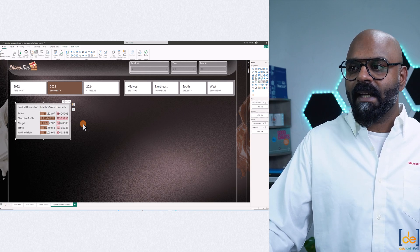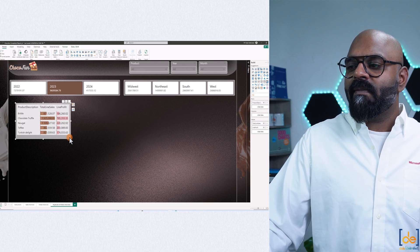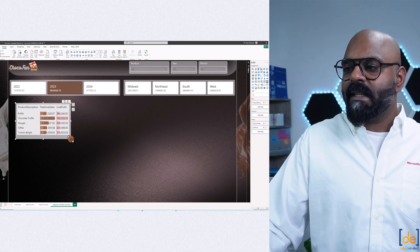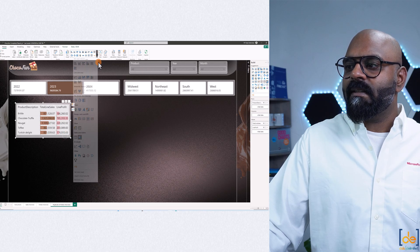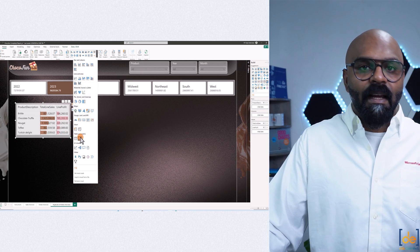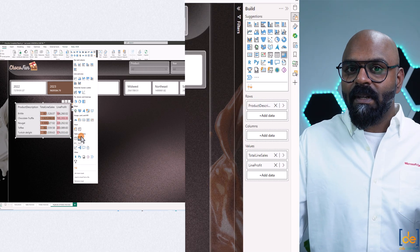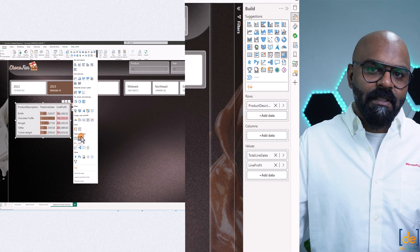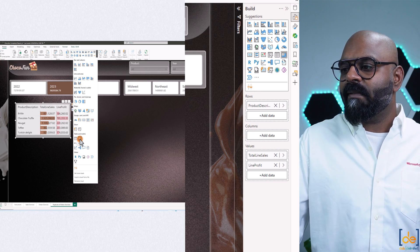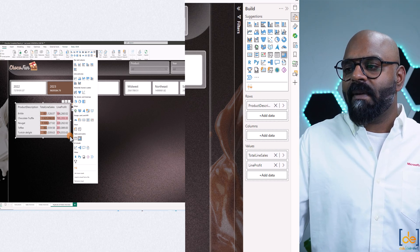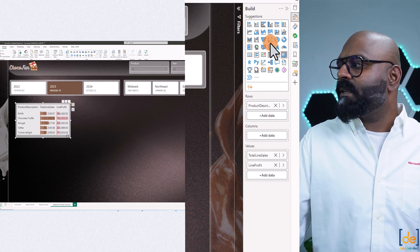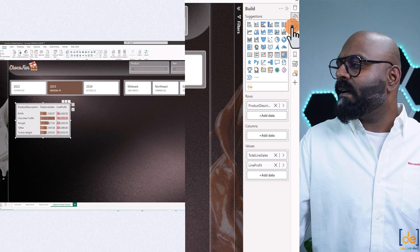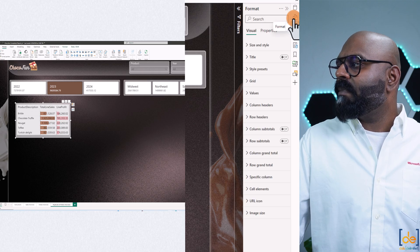I've cleaned up the space — right now we have only one matrix visual. Please note this only works with a matrix visual, not other visuals. We have a matrix visual right now and when I click on it, we have our format pane and the data pane.